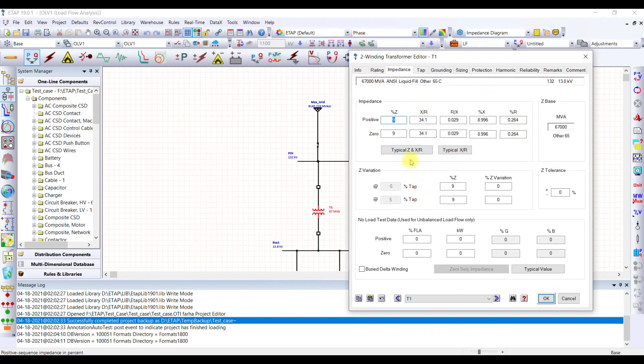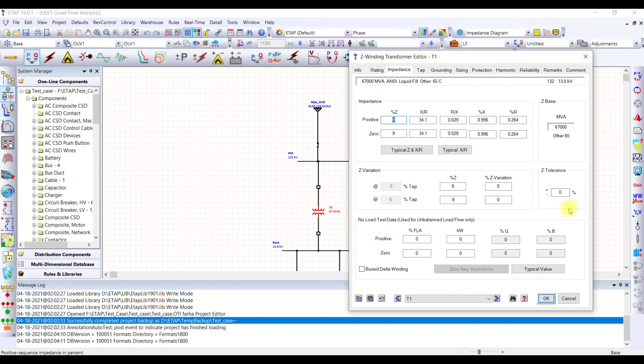Typical values will provide you with whatever the impedance value is going to be there for a certain type of transformer. If you want to consider some tolerance, you can select the tolerance level from here. What will happen is that it will consider this tolerance while performing the analysis. This is important because if you don't know the data, you want to go with the worst case scenario. For load flow analysis, worst case scenario is more impedance because higher the impedance, the more will be the voltage drop.